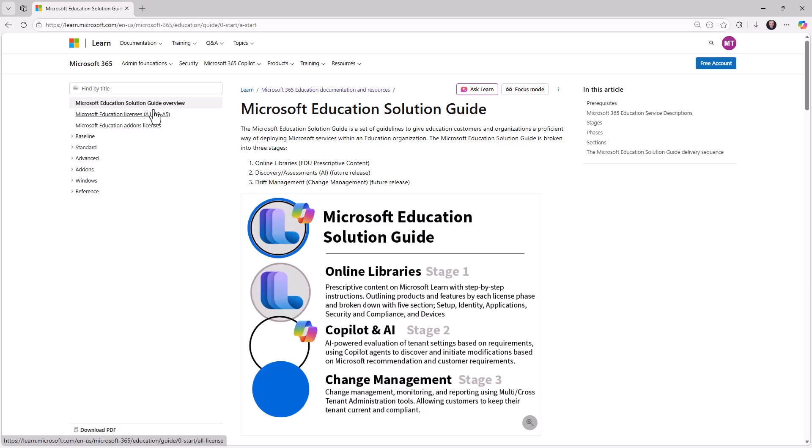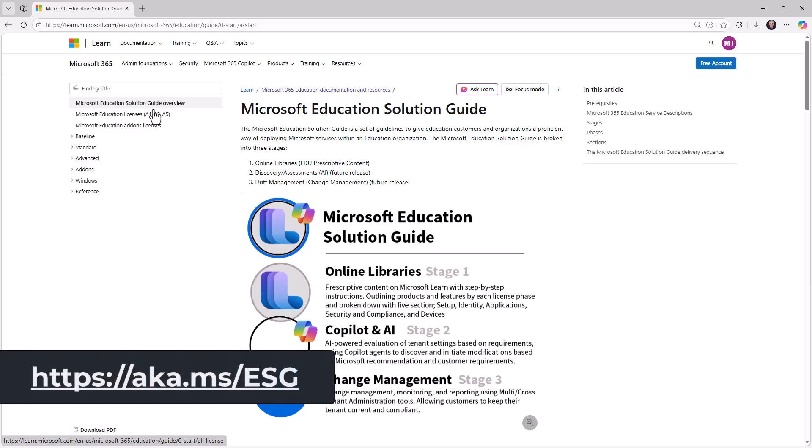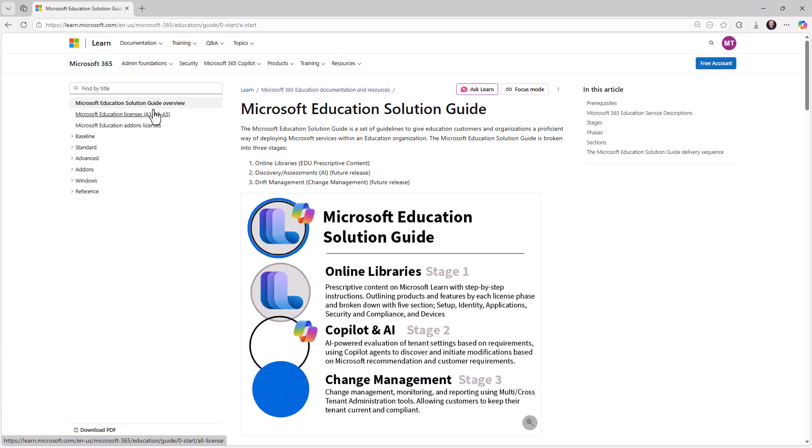Now, to wrap up, whether you're just starting your digital journey with A1 licenses or you're expanding capabilities to A3 or maximizing investments with A5, the Microsoft ESG provides a great prescriptive set of expertise that you need for every step. So get started, aka.ms forward slash ESG. That link is on the screen. It's also in the description. And you can get all the comprehensive documentation and step-by-step tutorials that you need.